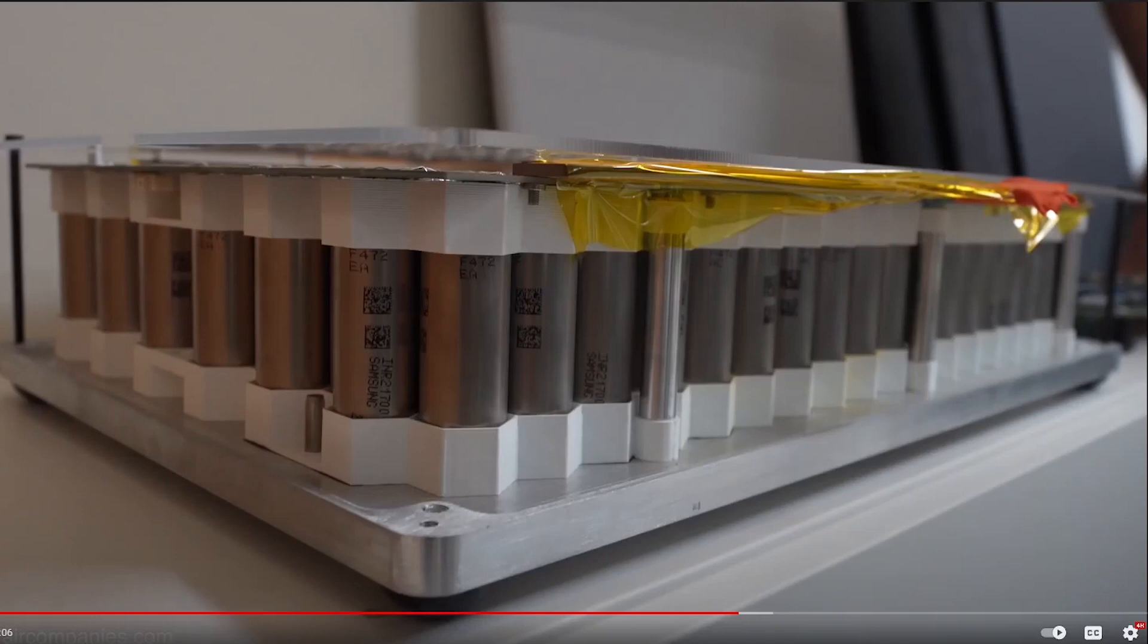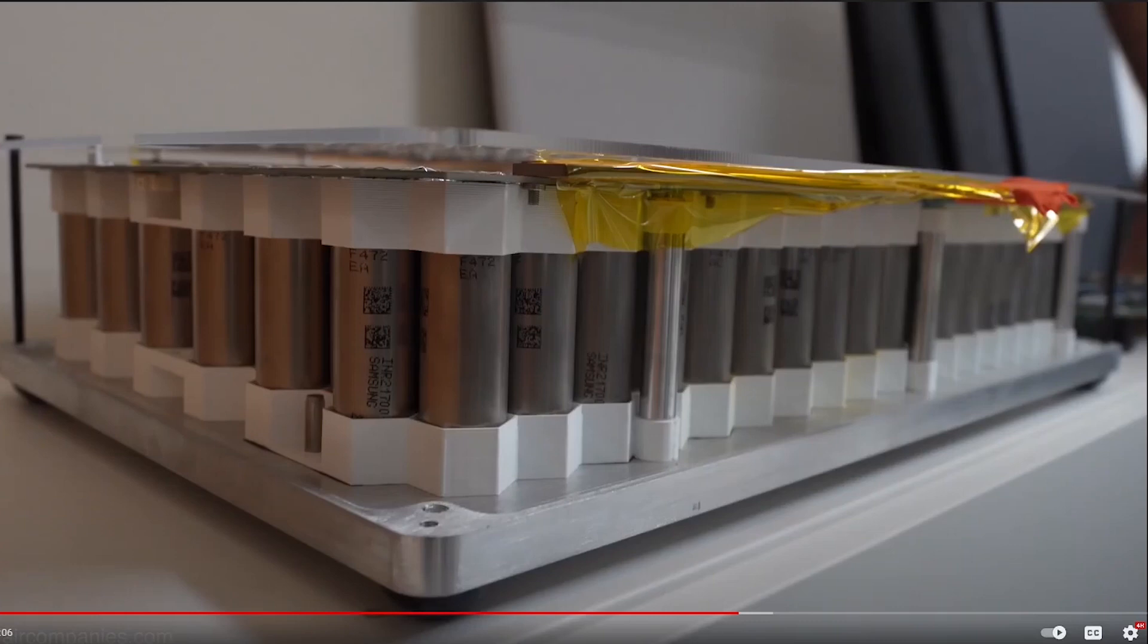Now the previous common battery was the 18650 - that's the battery that's used in a lot of power tools and laptops and was in the original Teslas. Basically, the first two numbers note the diameter of the cell in millimeters and the second two numbers are the length of the cell.